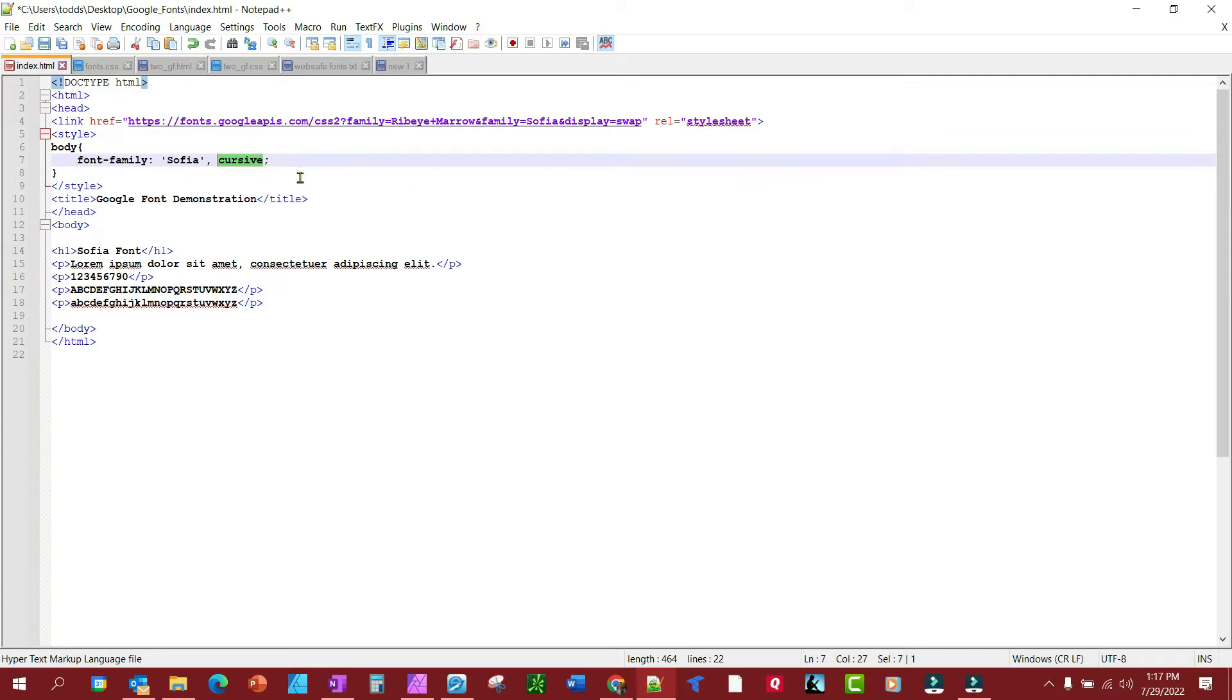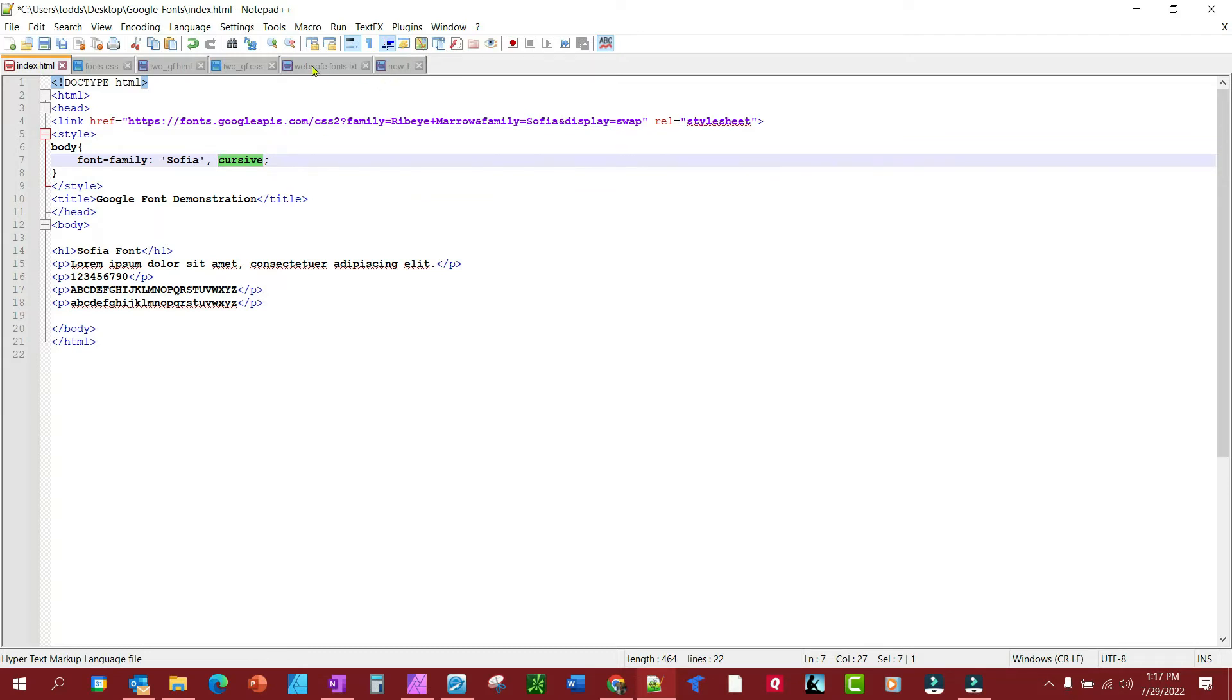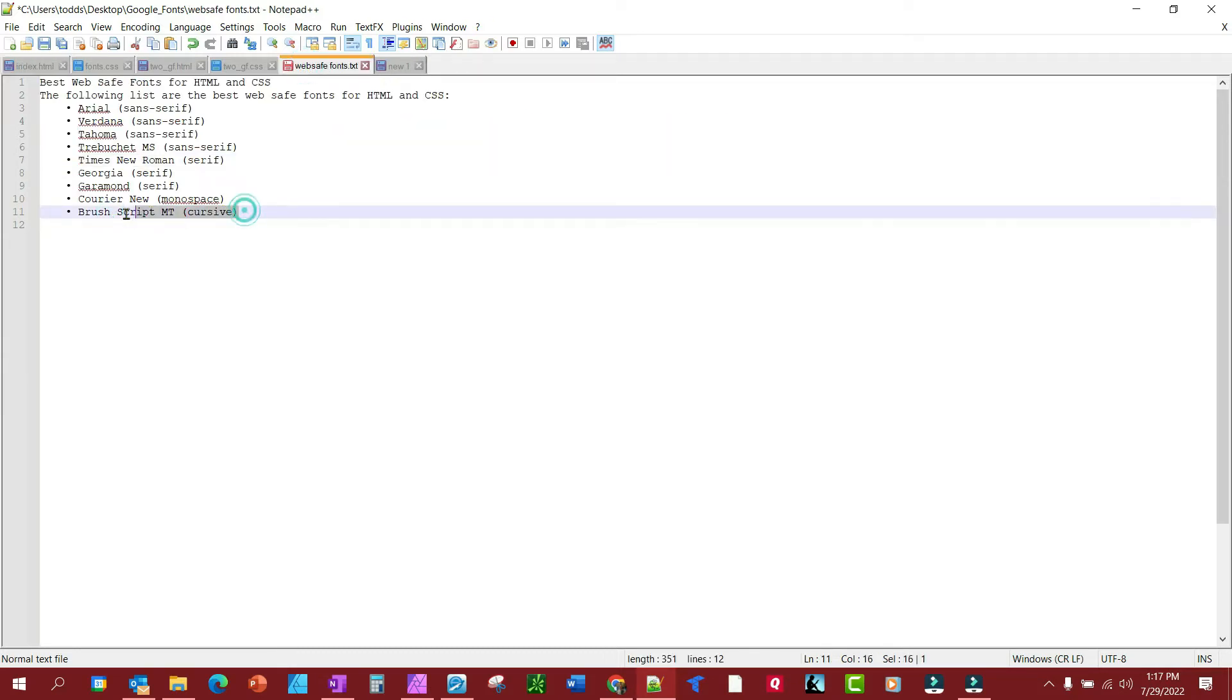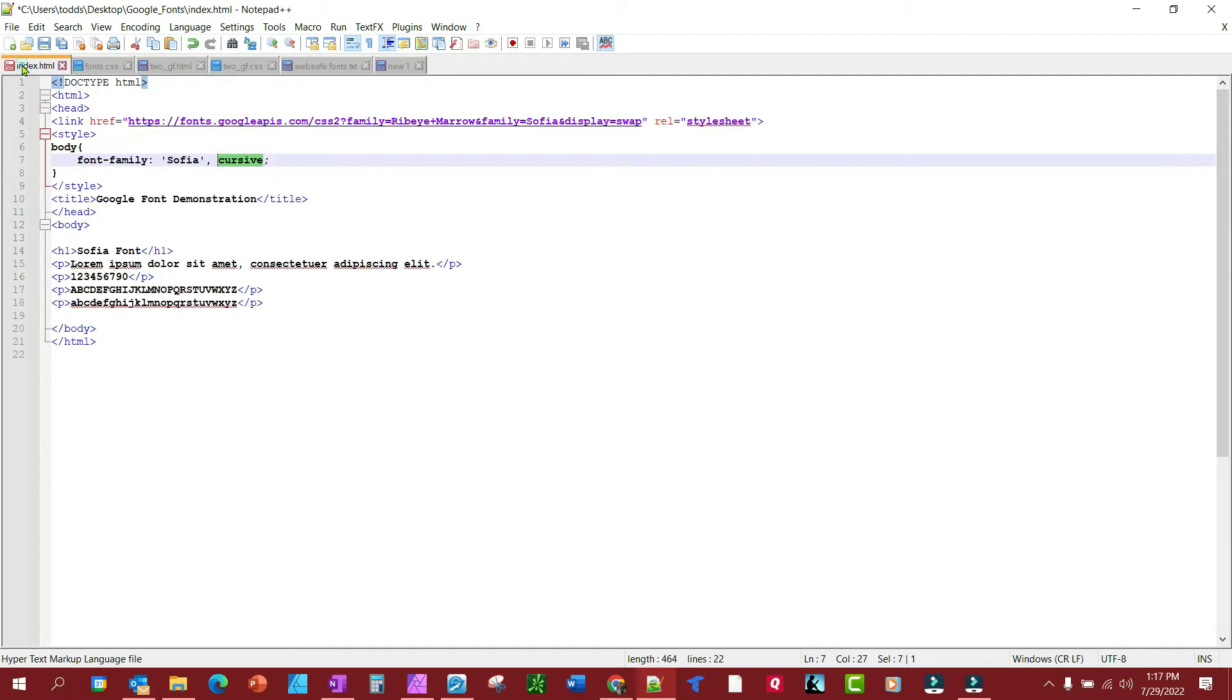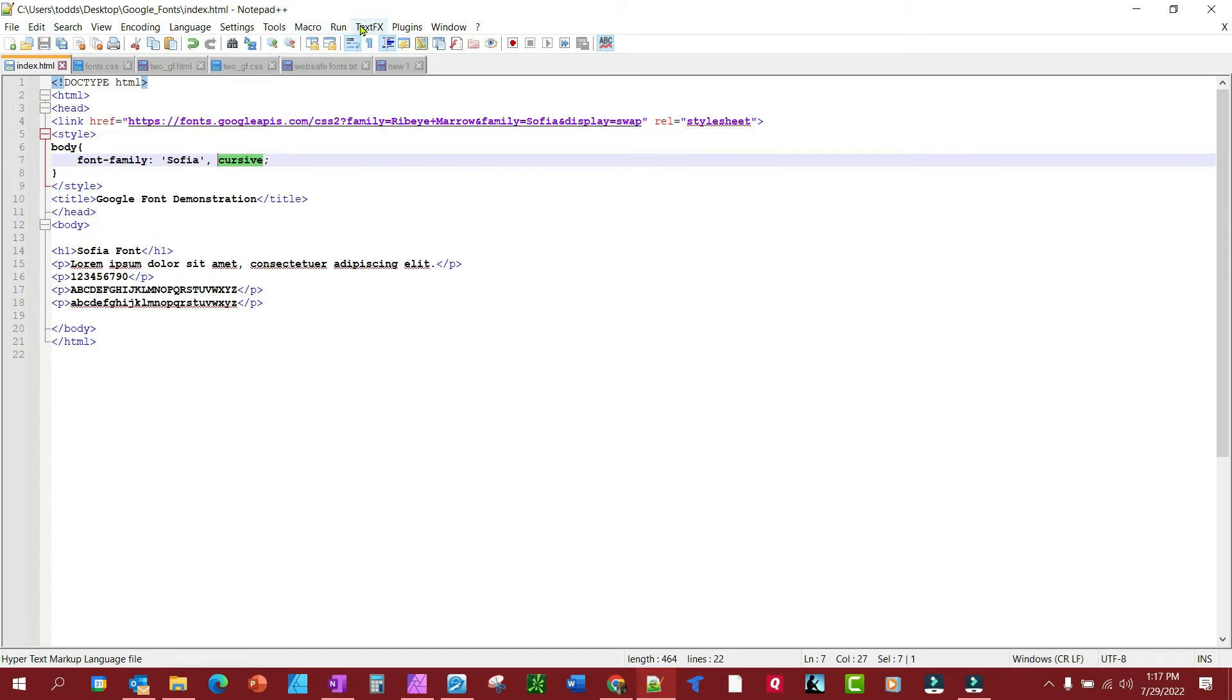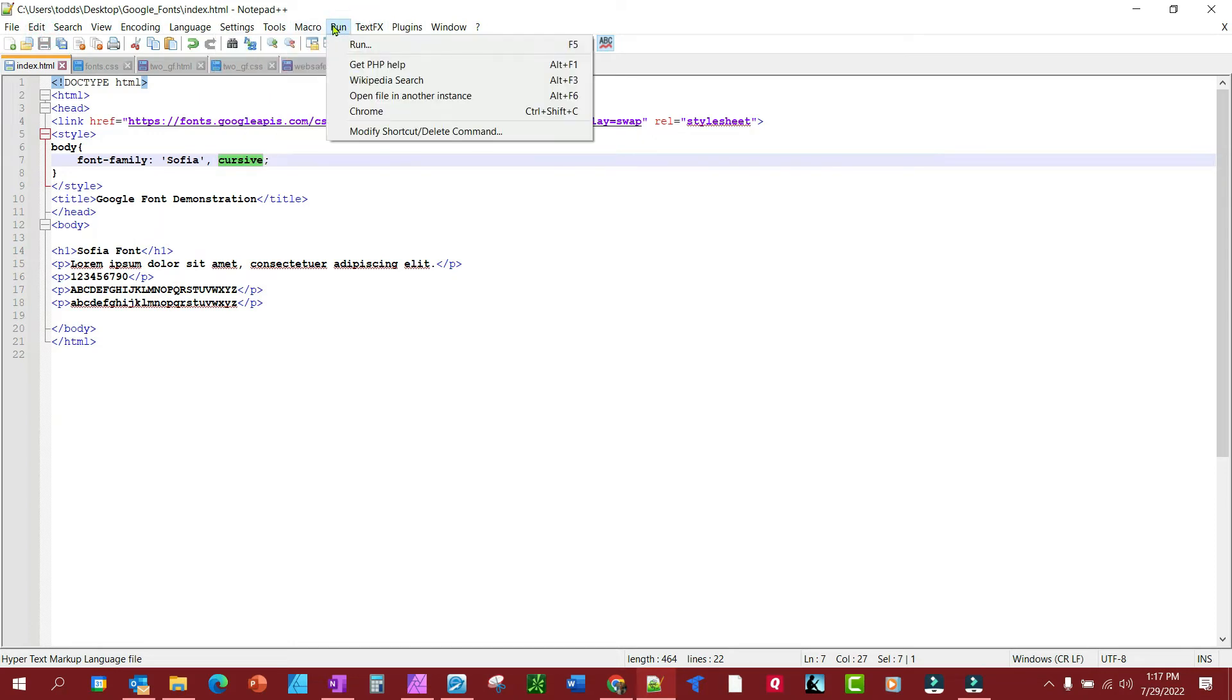And that's what it will display—something from your cursive family like Brush Script, which is cursive. By the way, these are web-safe fallback fonts that you can use. You always want to have a fallback for just in case the connection with the Google server doesn't work. So anyhow, let's save this and let's run this.